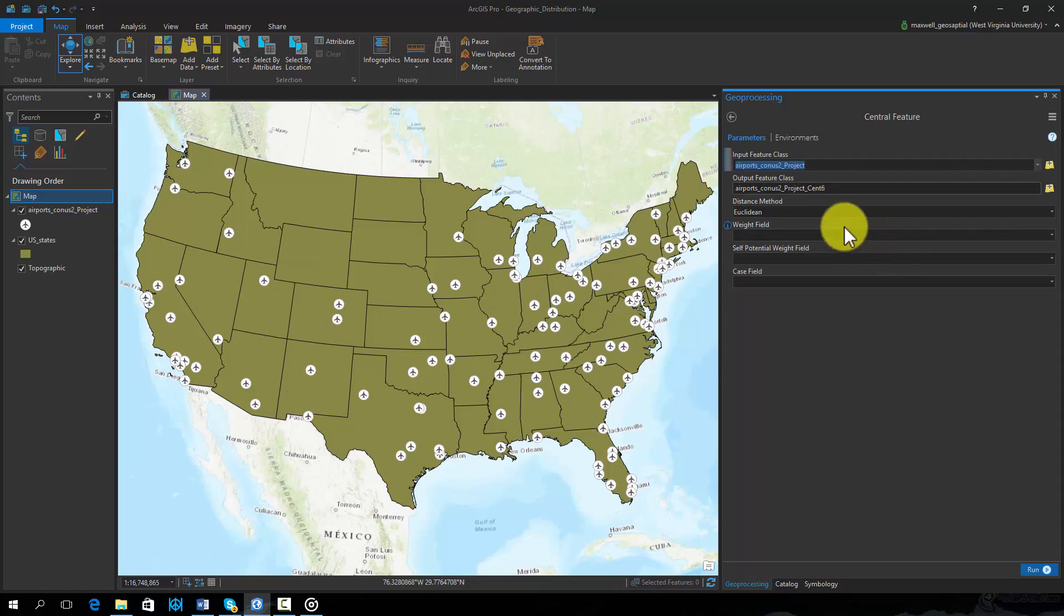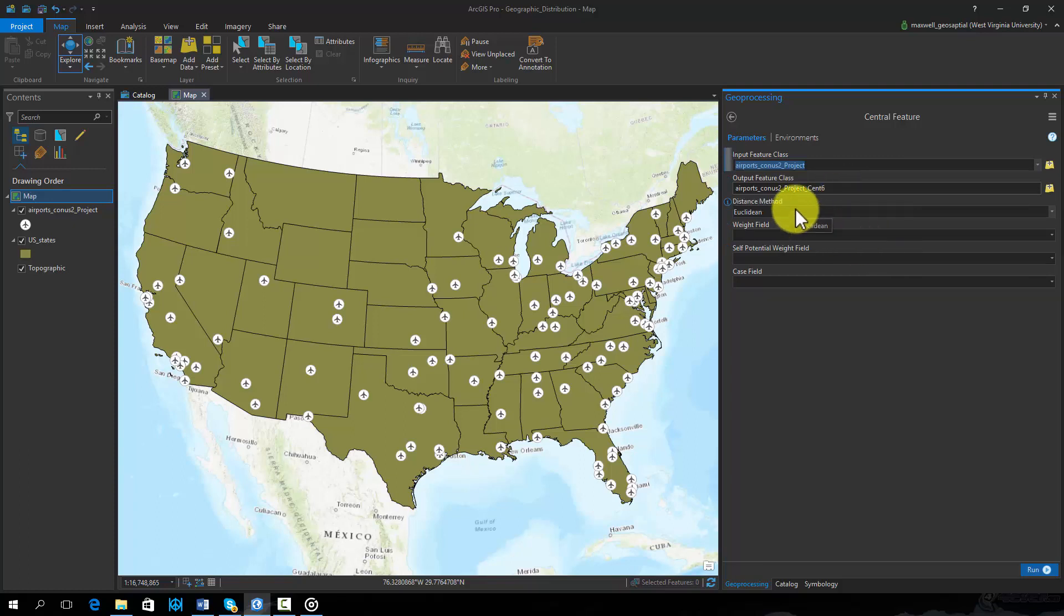The tool will write the resulting feature to a new file. Here we will use Euclidean Distance as opposed to Manhattan Distance. Euclidean Distance is the straight line distance between features.